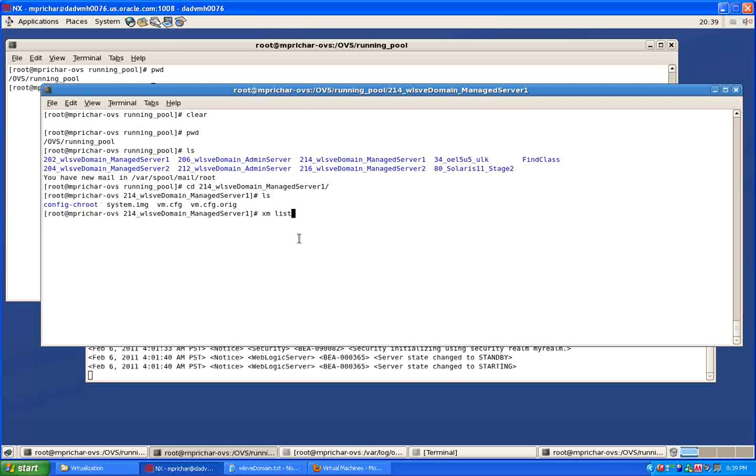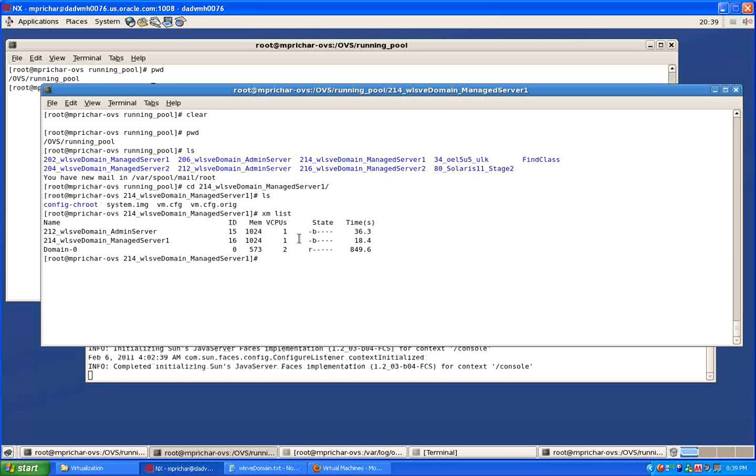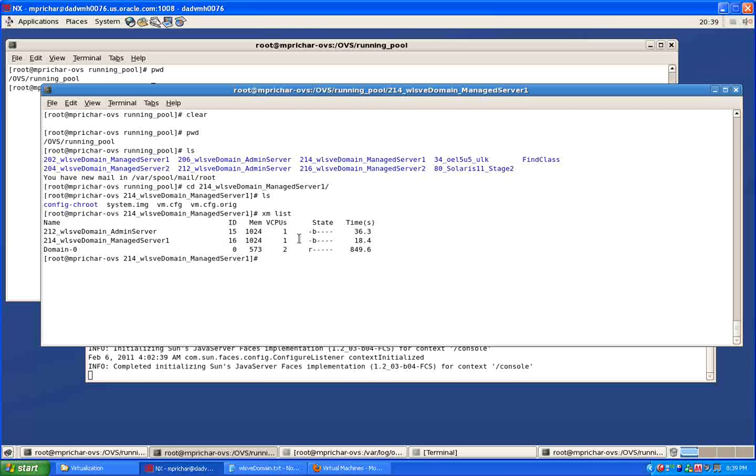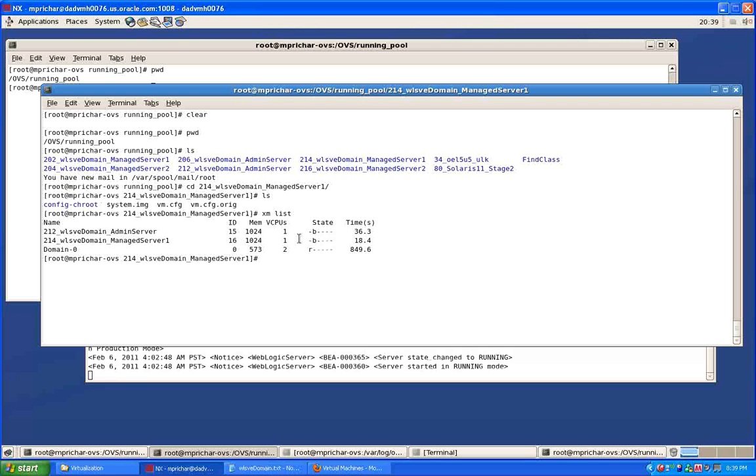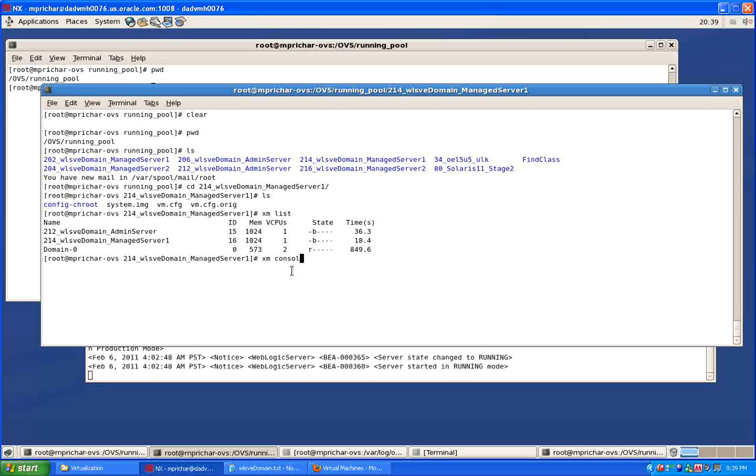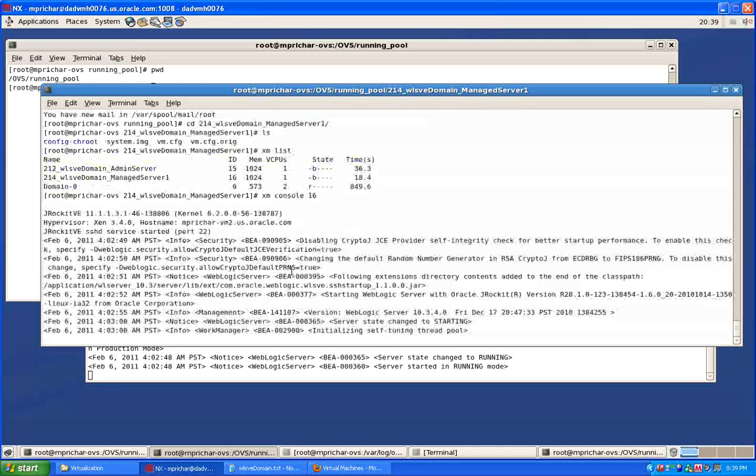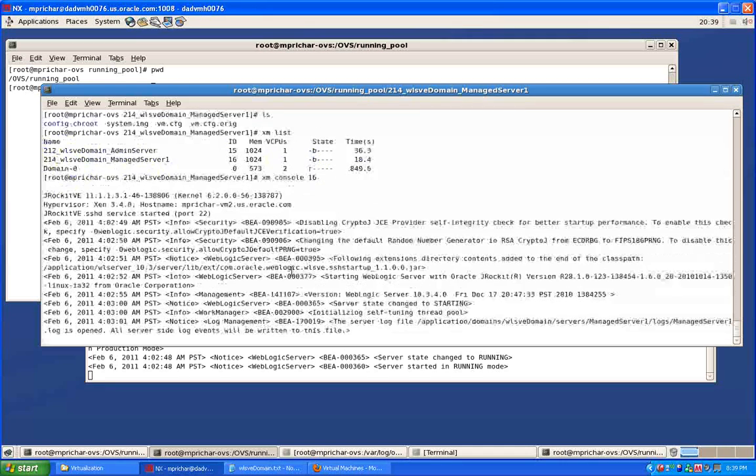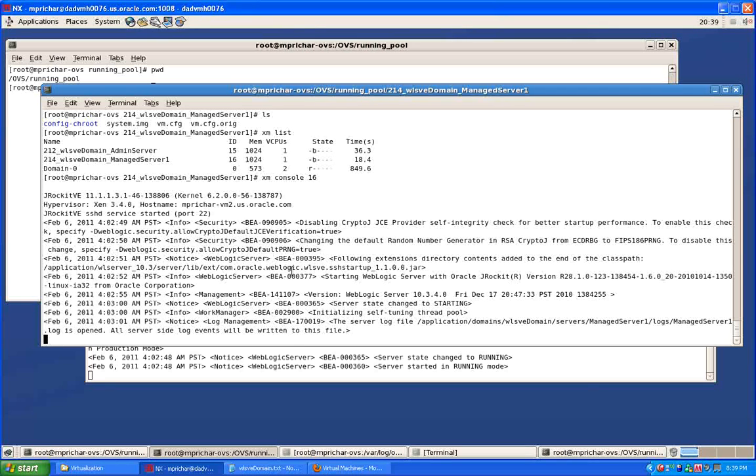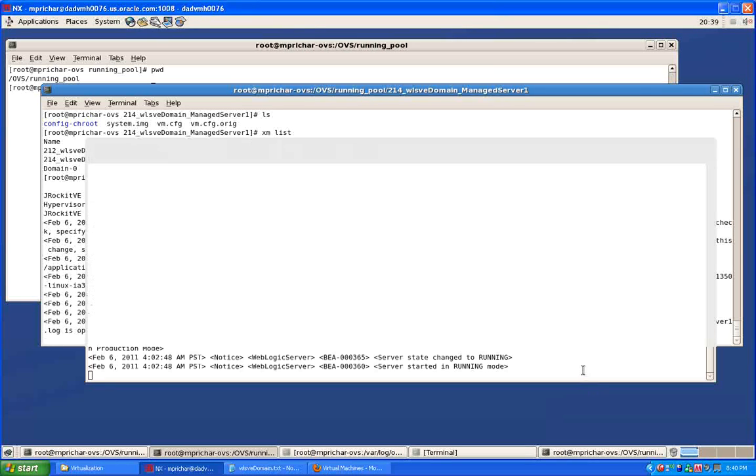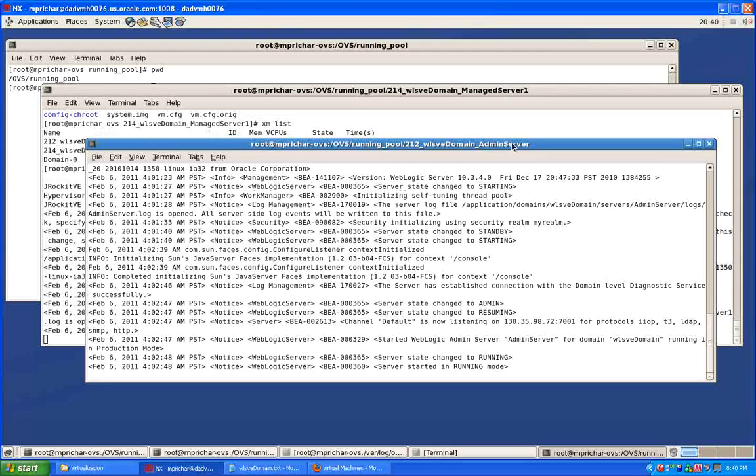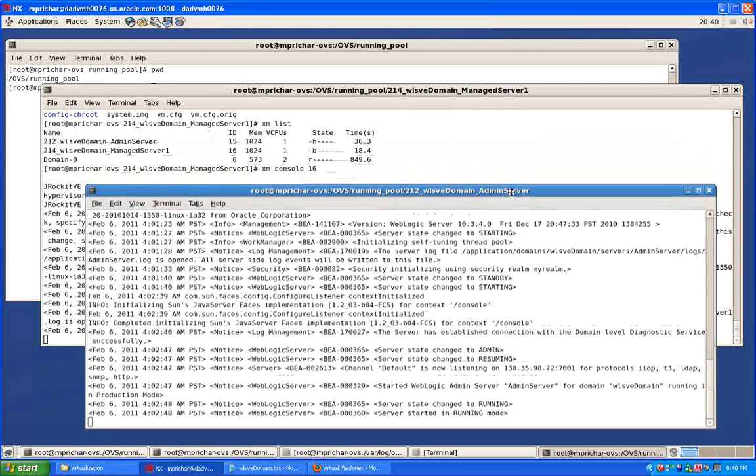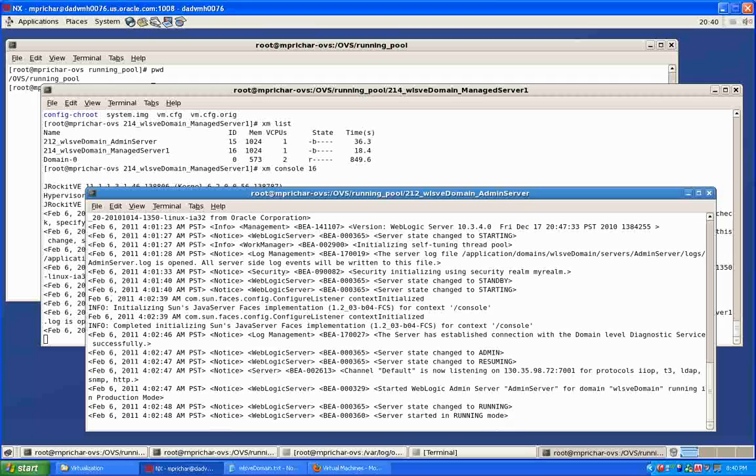I would have started the virtual machine. What I can do here is XM list and I can see the virtual machines that are running. I can do, for example, here's the managed server 1, so I can actually look at the ID there which is 16. I can do XM console 16 and now I can see those startup messages from managed server 1 which is coming up. You can see we completed the startup of the admin server, we're listening and we're in running mode, and you can now see managed server 1 coming up.